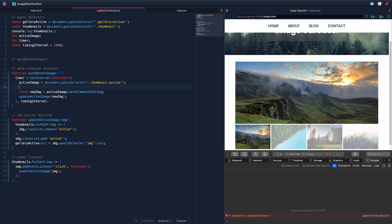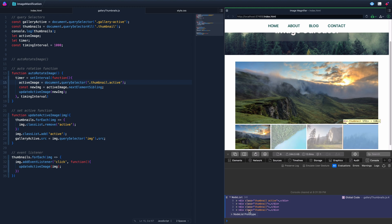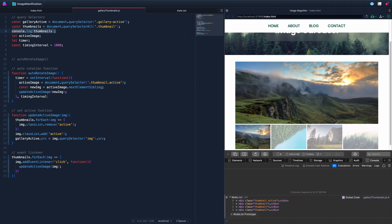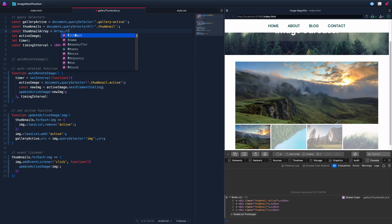The easiest way to convert a NodeList to an array is to declare const thumbnailArray = Array.from(thumbnails) up at the top. Now we have a proper array we can work with.